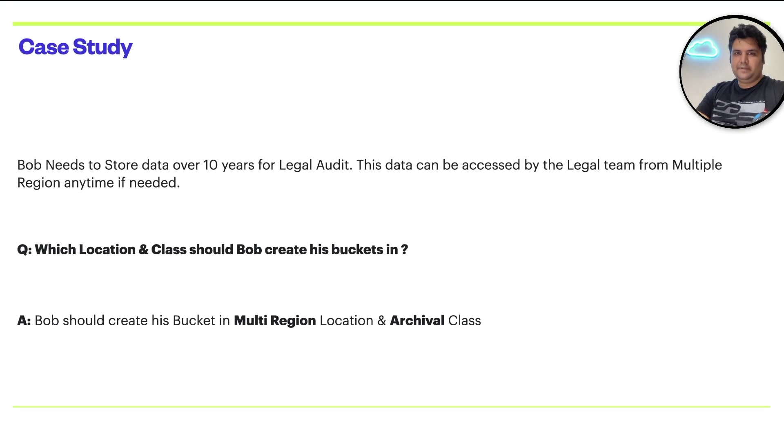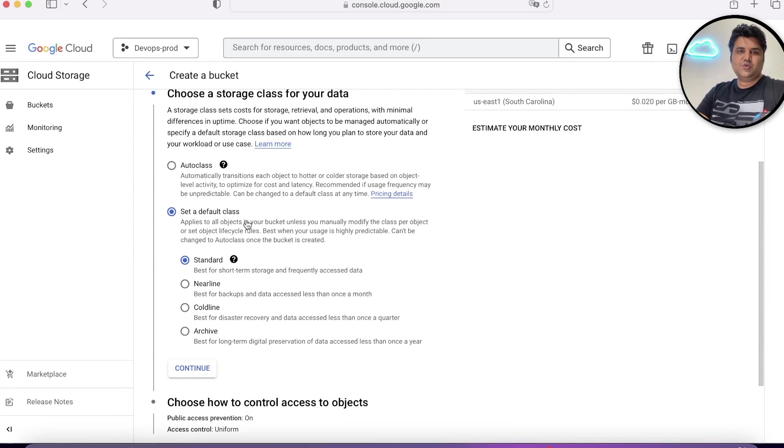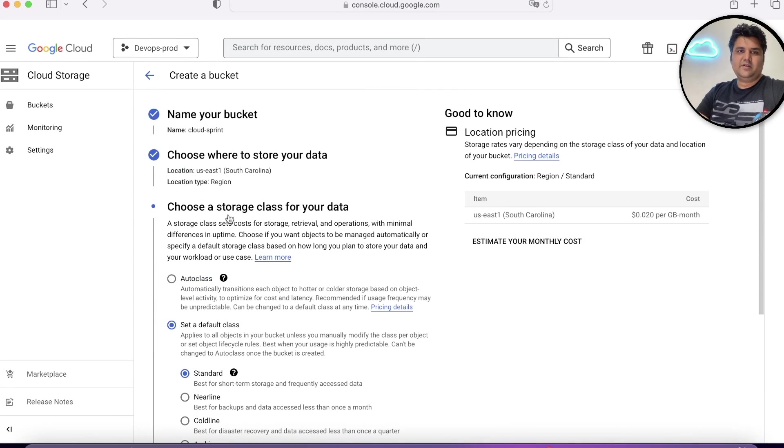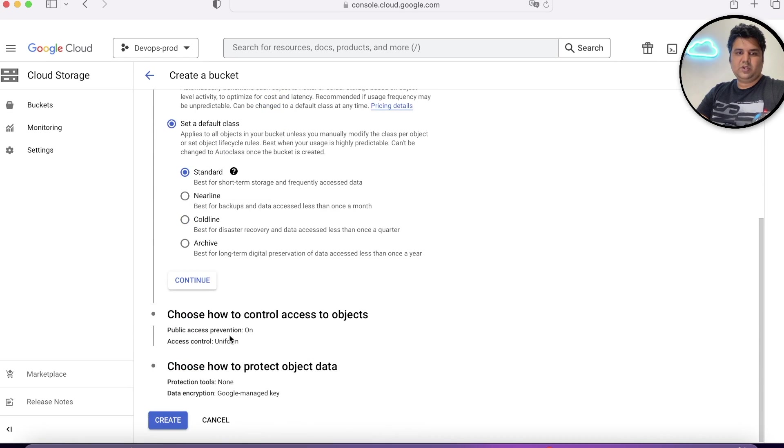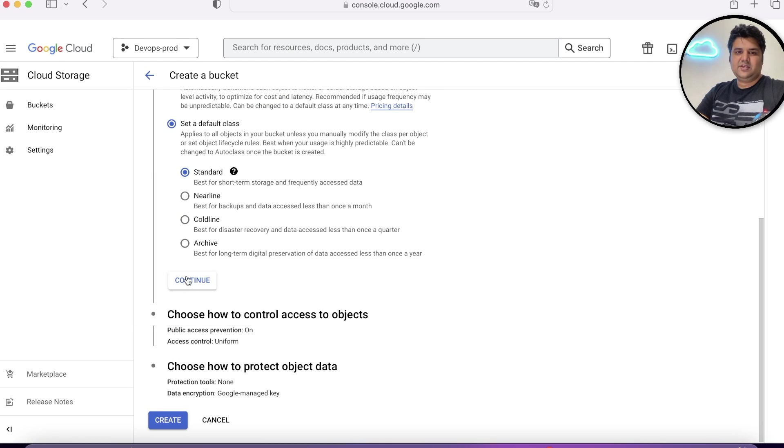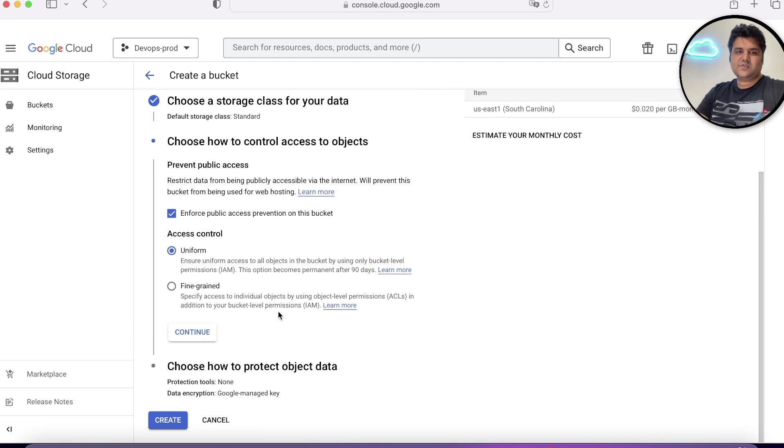Now, let's go ahead and complete the bucket which we are creating. So we chose standard location, we chose US East 1. In the next video, we'll understand these two concepts. We'll say continue.